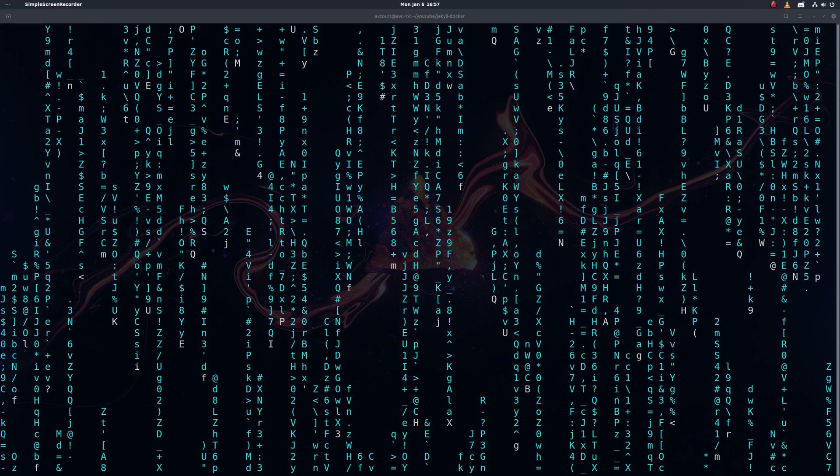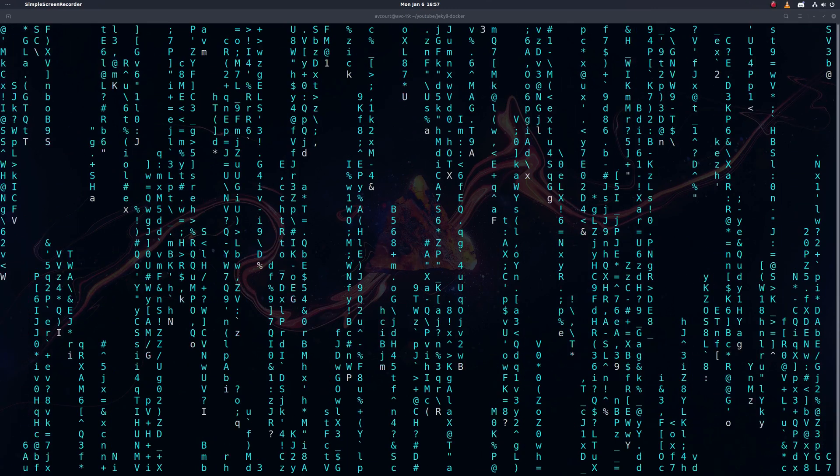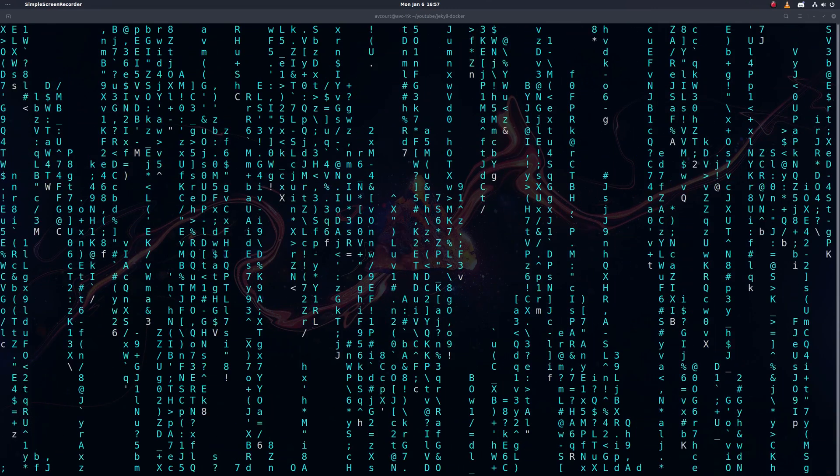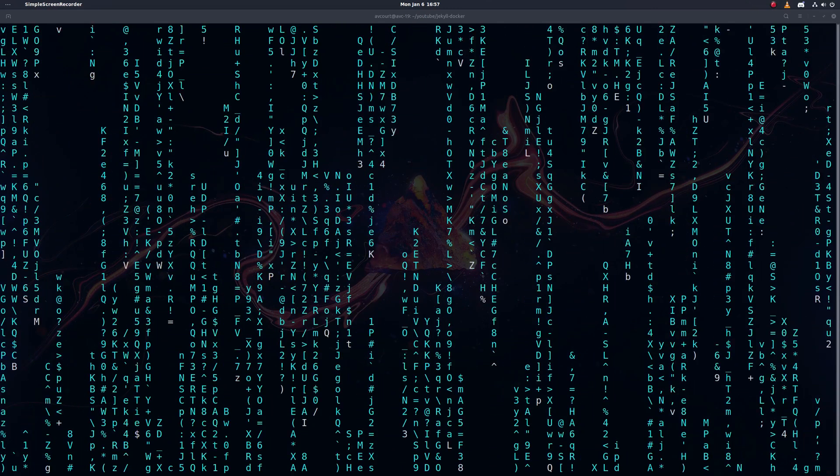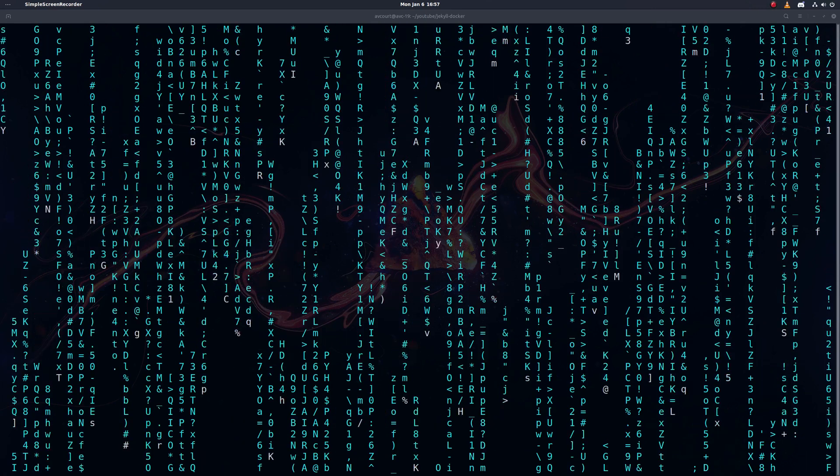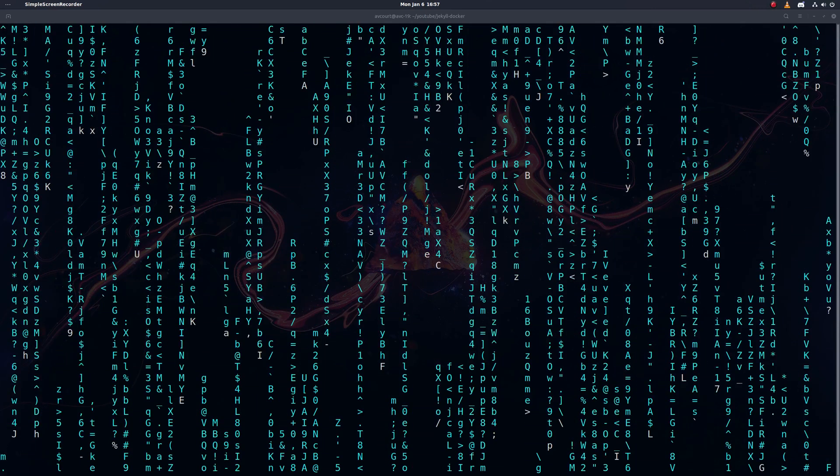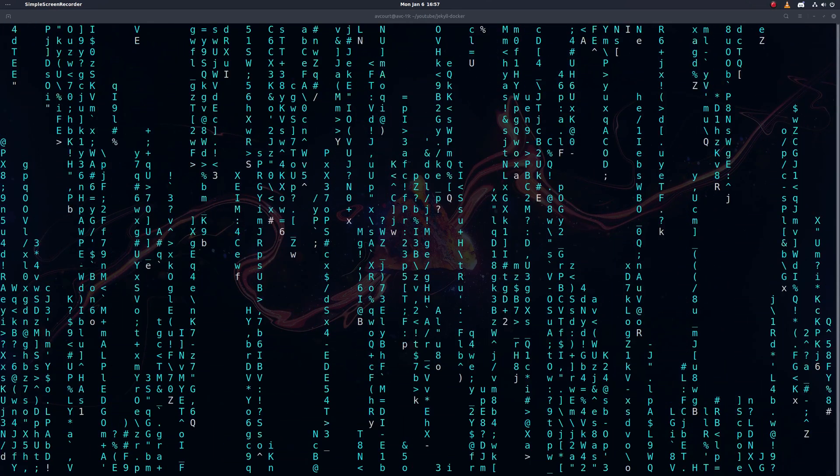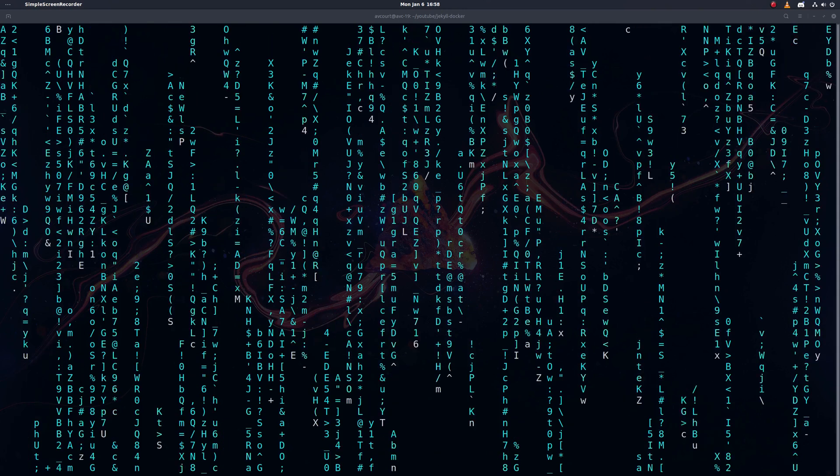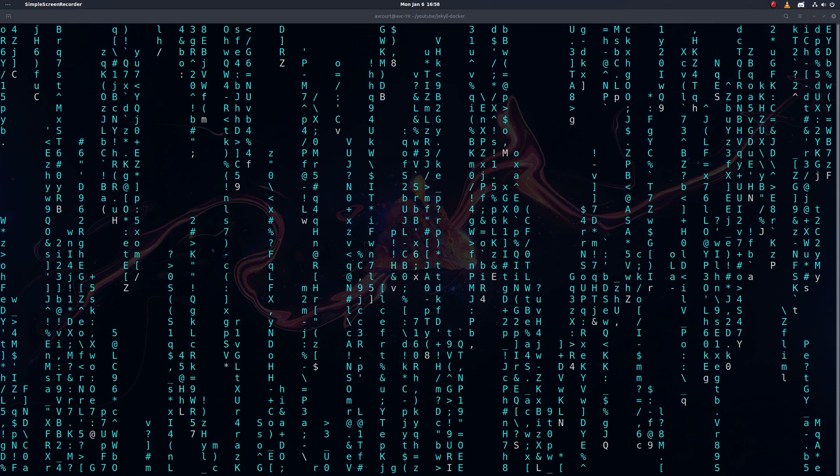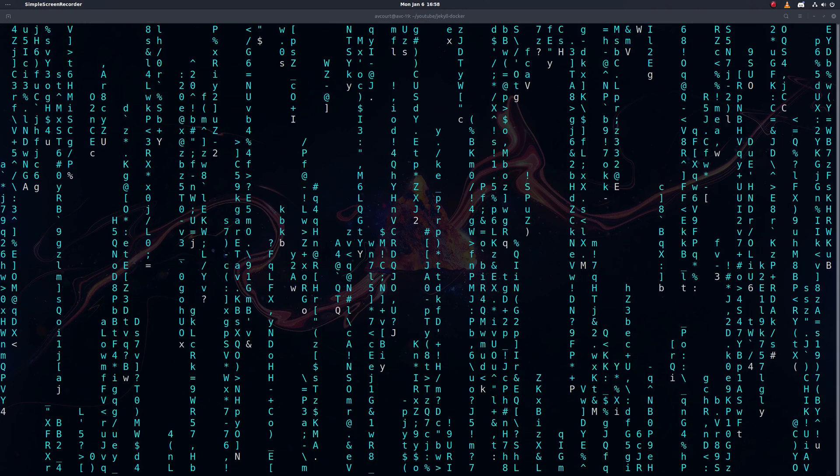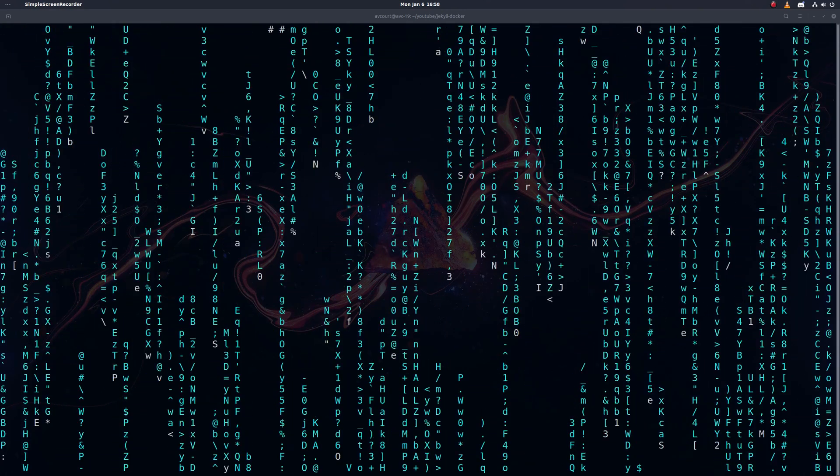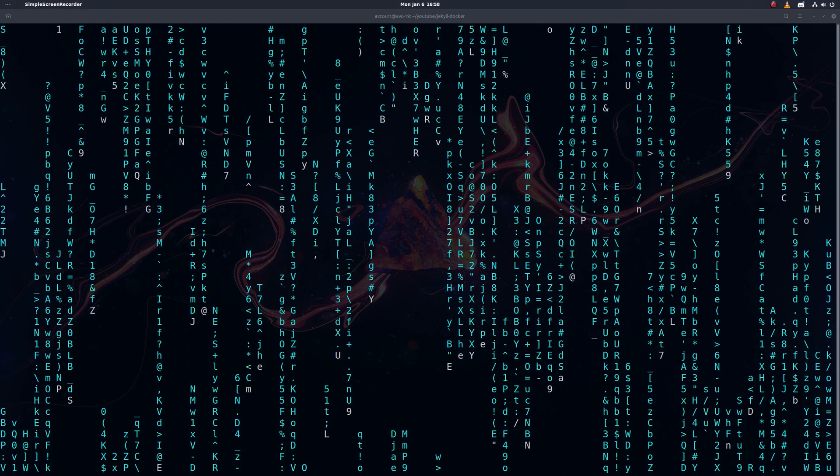Alright, so I hope that gave you some idea of how to use Docker and Docker Compose to set up a local dev environment. In this case, it was a Jekyll server. You can see how you could extend this to other development needs and it gave you a quick demo of how you would host a static site on GitHub pages. Thanks for watching guys. See you in the next one.